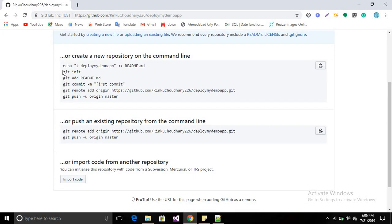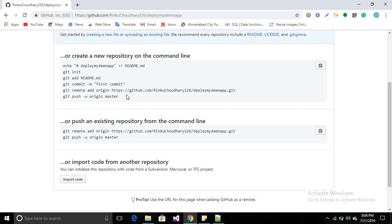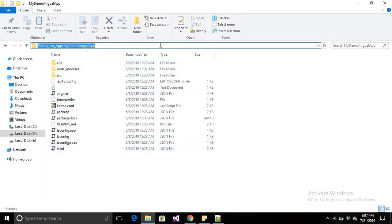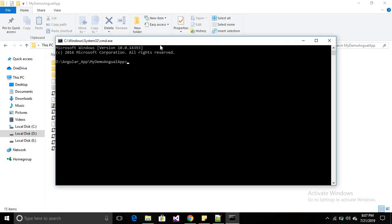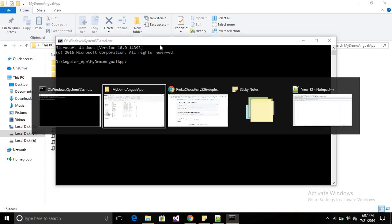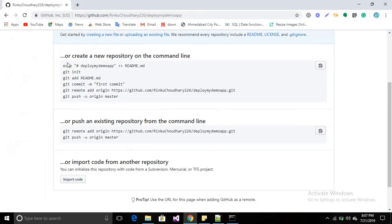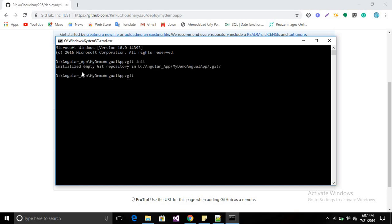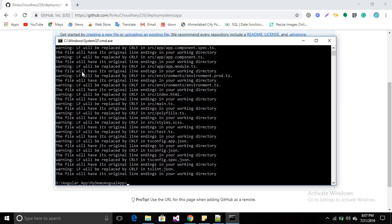When you create a blank repository, you will find some commands to publish the folder structure of your application. Go to your folder structure where your application is located, open the command prompt, then initialize your repository using the command 'git init'. Then add the pages with 'git add .' so it will add all the pages into your repository.